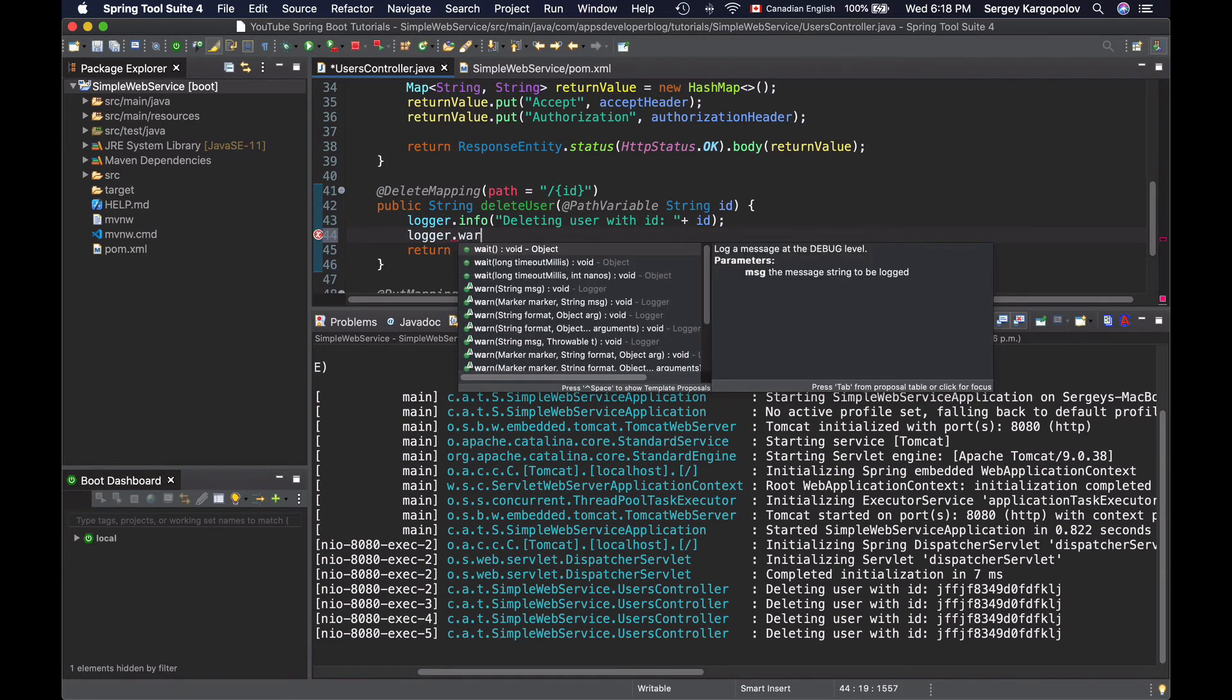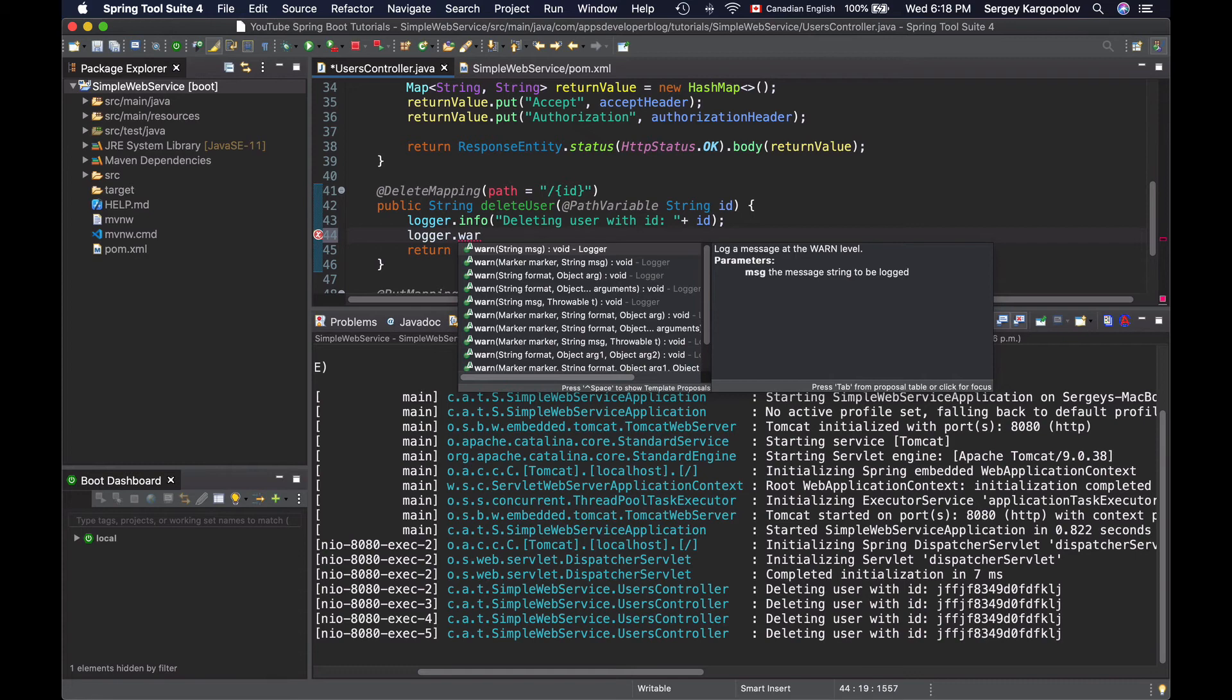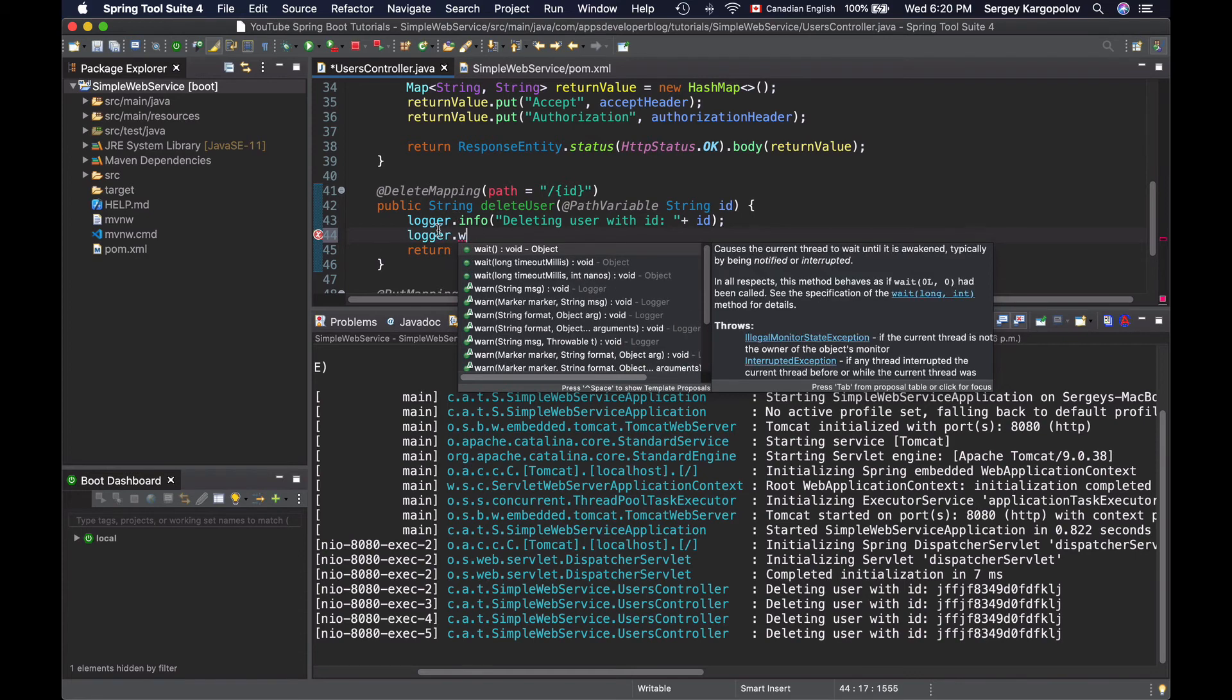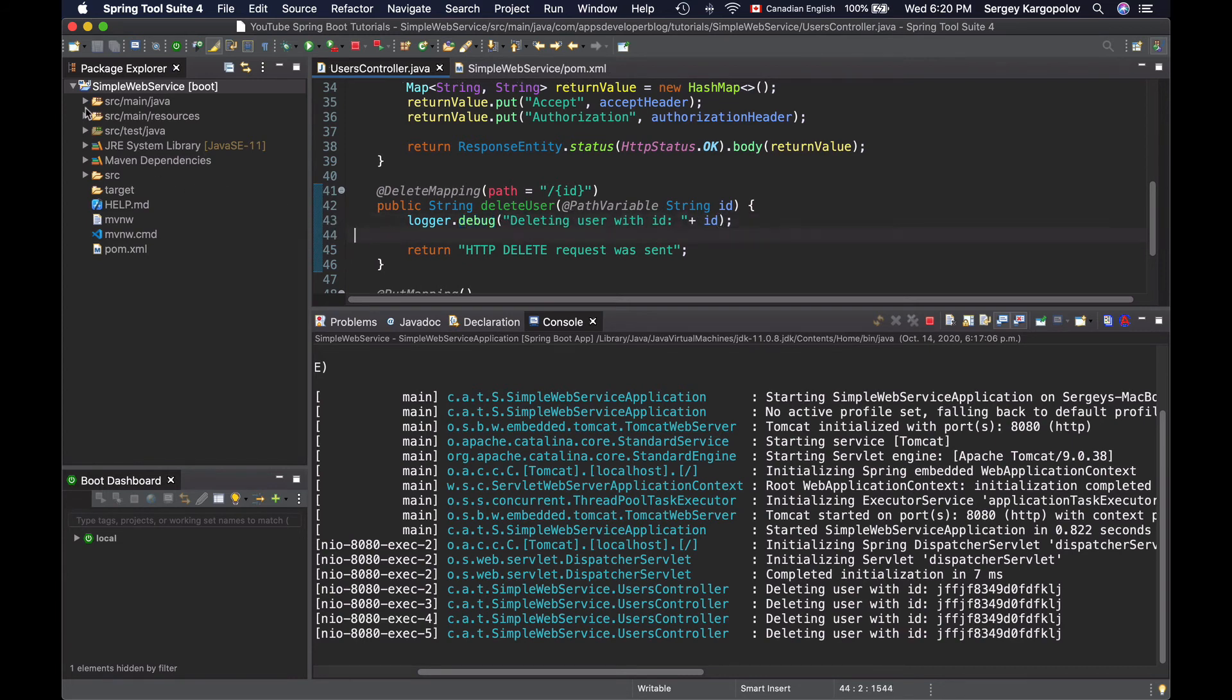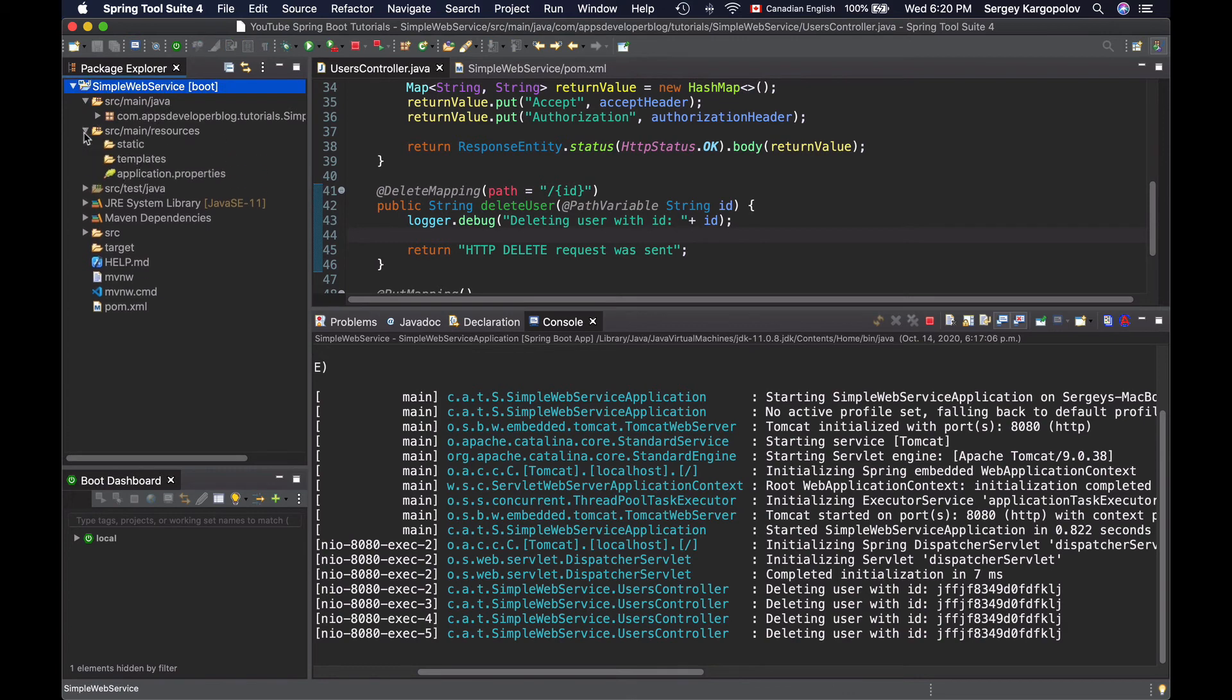there is trace, and there is error. If you want to log a message on one of these logging levels other than info, then you will need to enable that logging level. Let's say I want to enable logging at the debug level. So I will change info to debug. To do that, I will open application properties file.